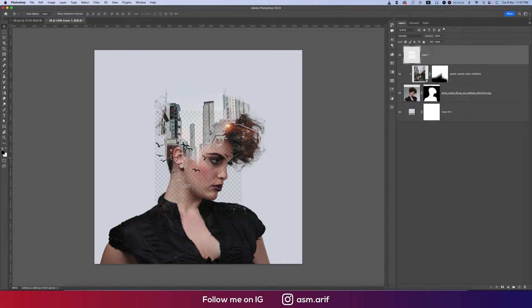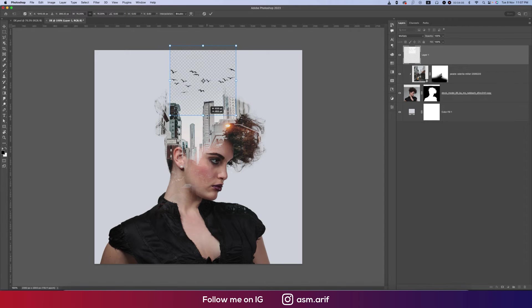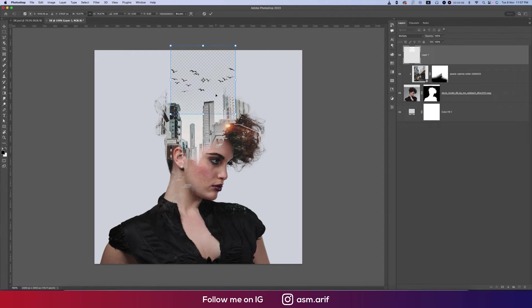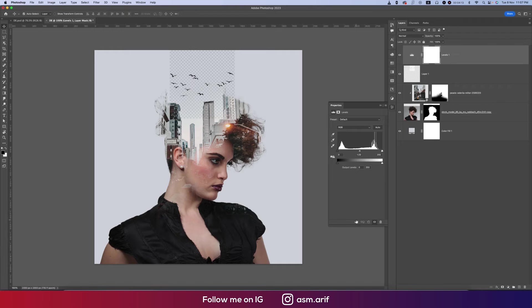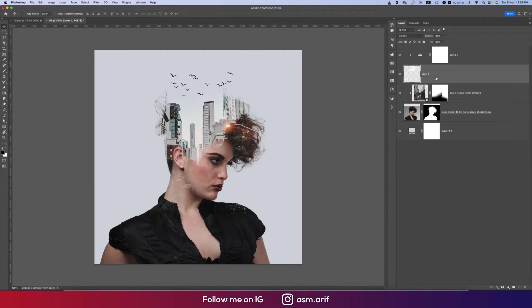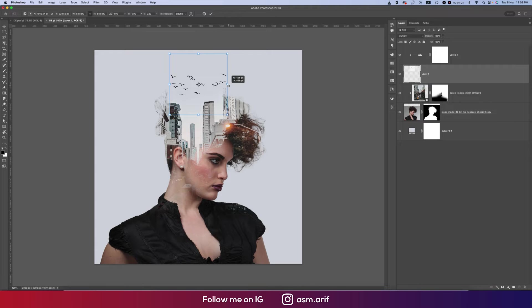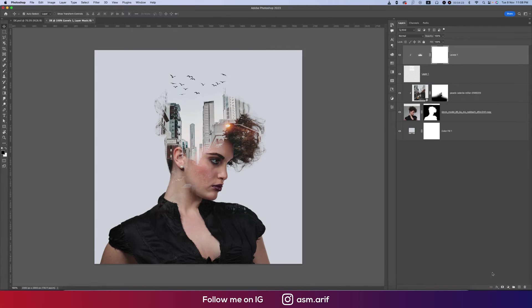Now going to the Levels options, mask this level and adjust the color. Press Control Command T, the part should be like this.